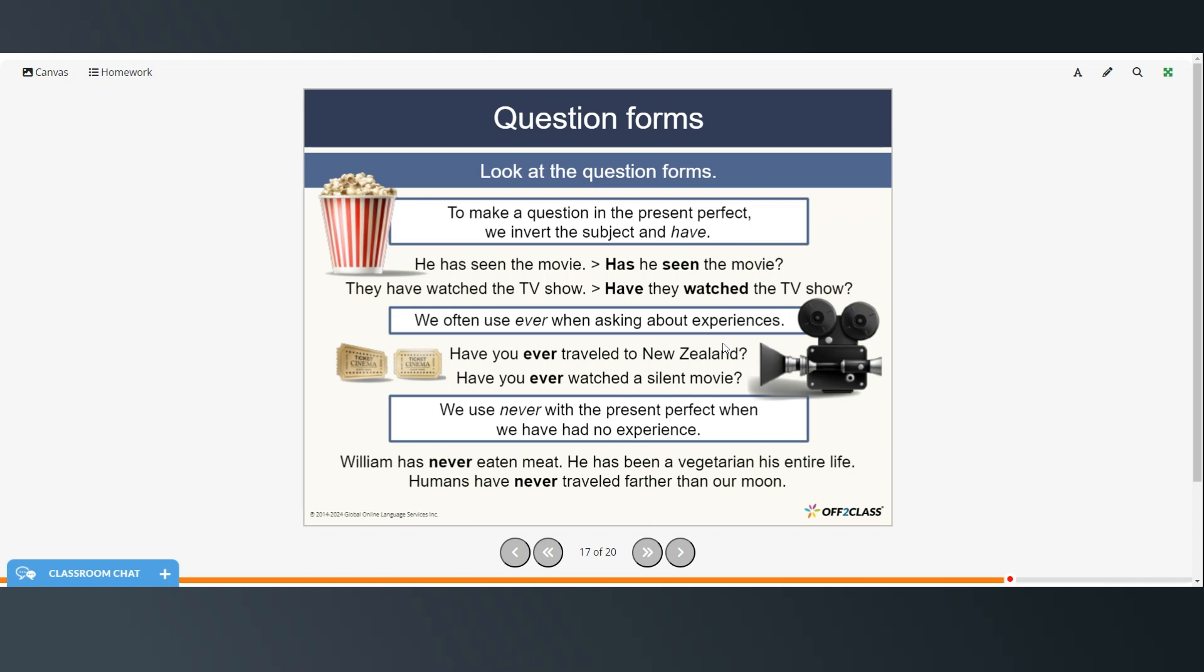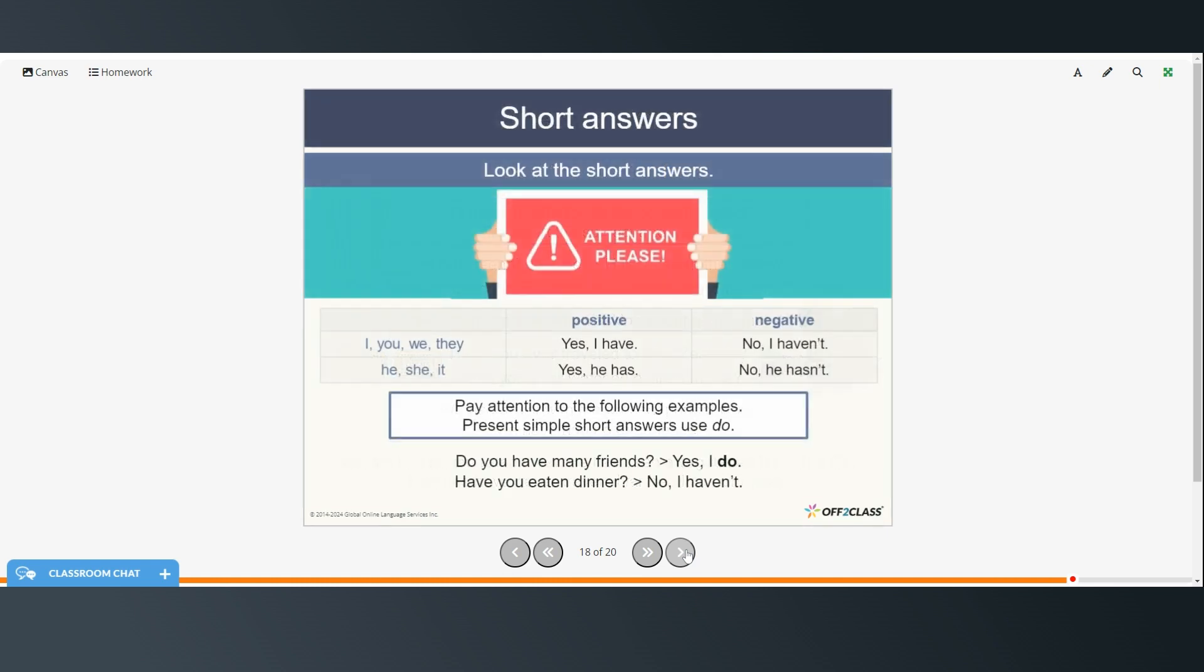Question forms. So to make a question in the present perfect, we invert the subject and have, which means they switch places. So instead of he has seen the movie, it becomes has he seen the movie? Or instead of they have watched the TV show, it becomes have they watched the TV show? And then we often use ever when asking about experiences. Have you ever traveled to New Zealand? Have you ever watched a silent movie? And we use never with the present perfect when we have had no experience with whatever it is we're talking about. William has never eaten meat. He has been a vegetarian his entire life. Humans have never traveled farther than our moon.